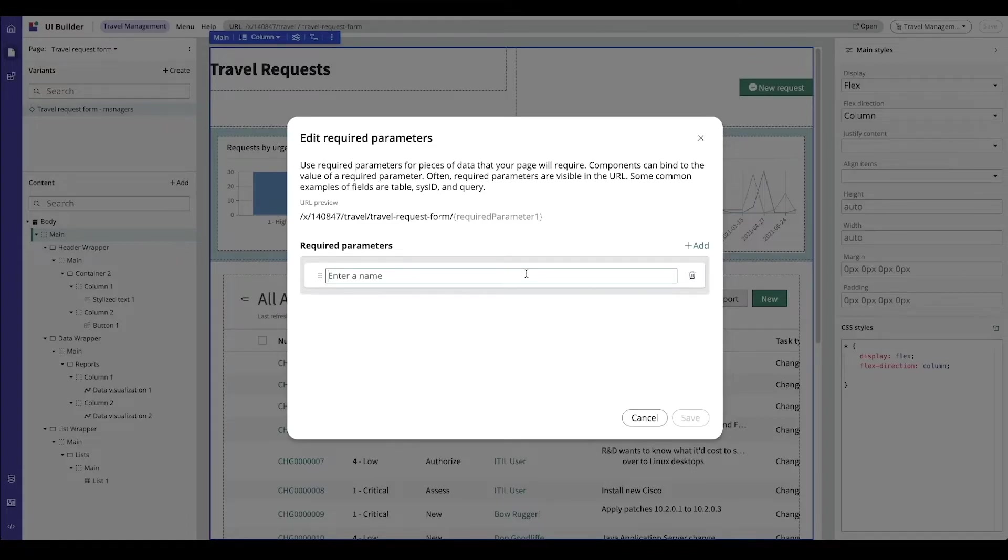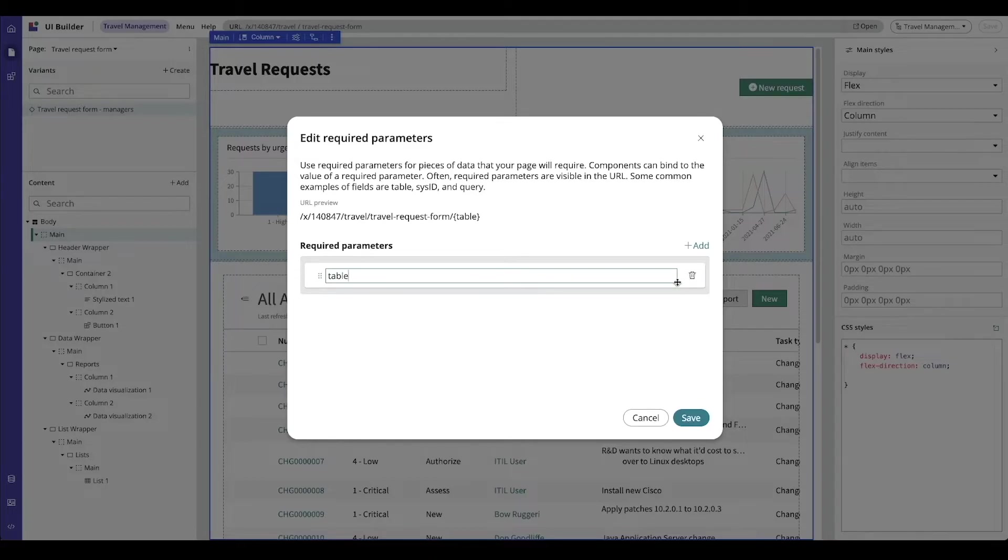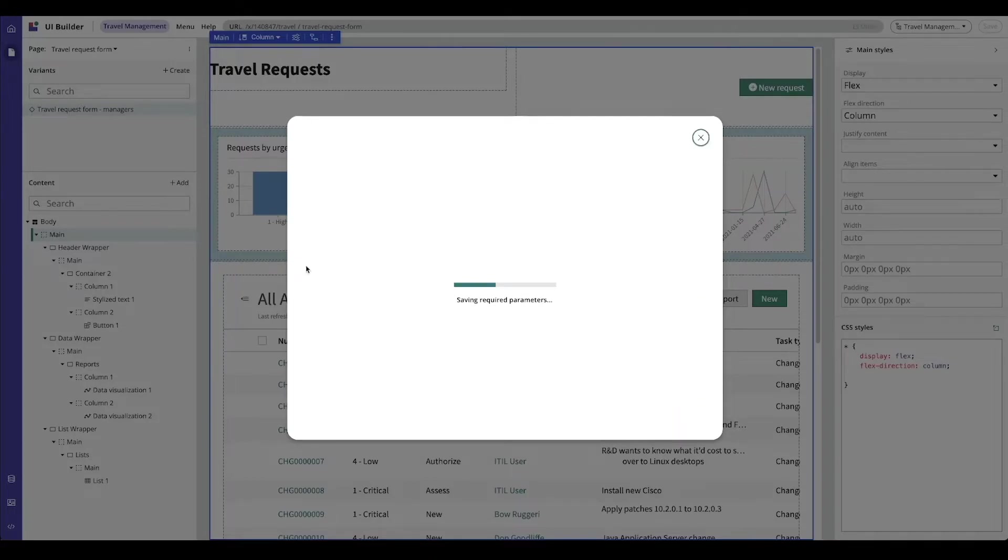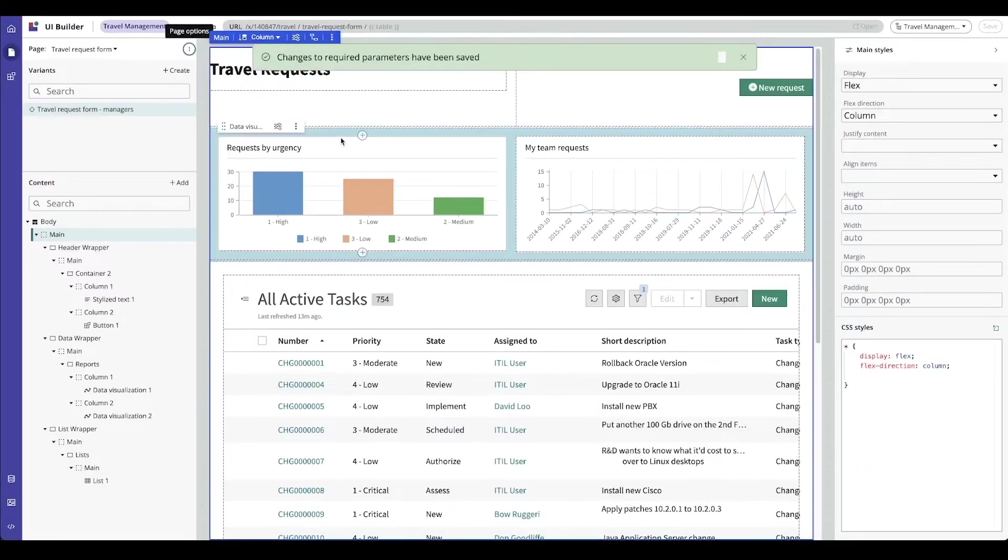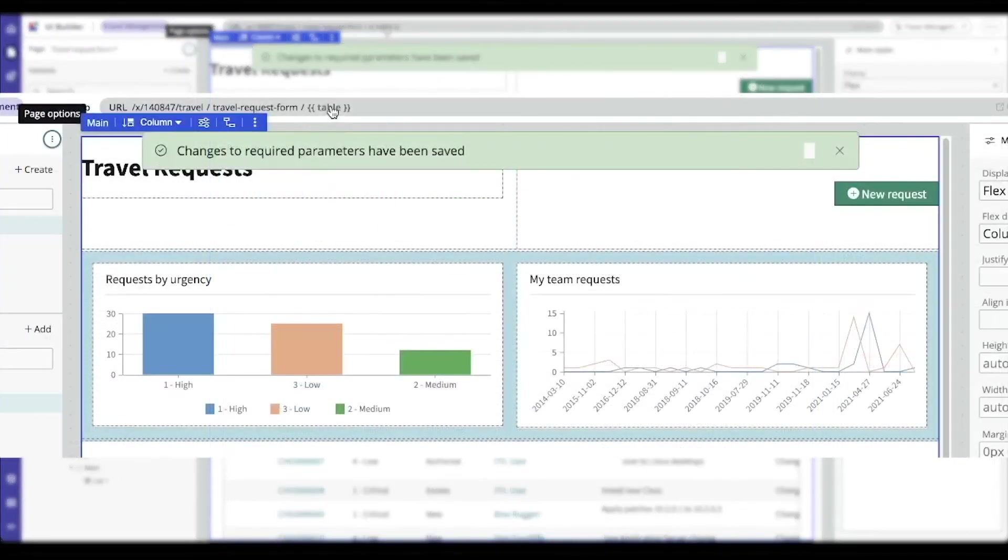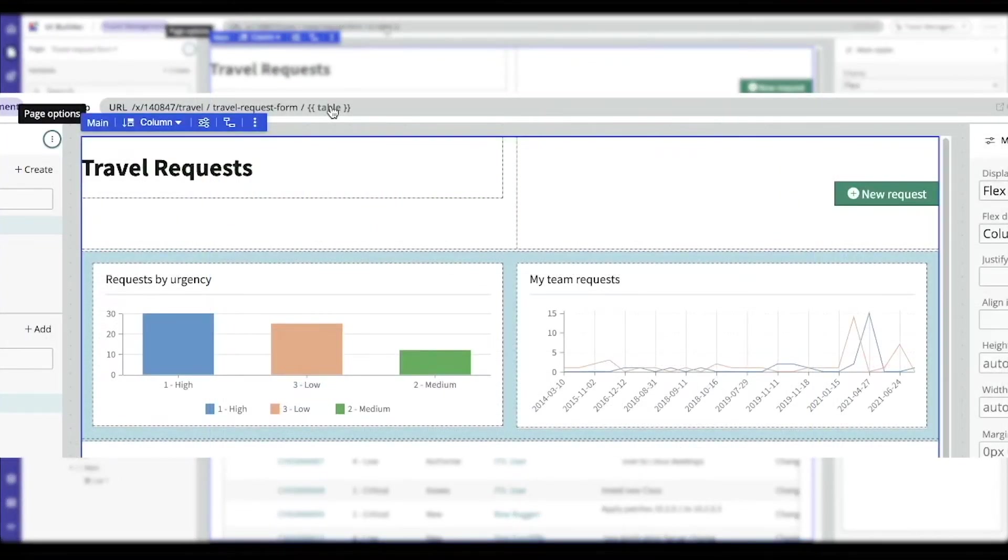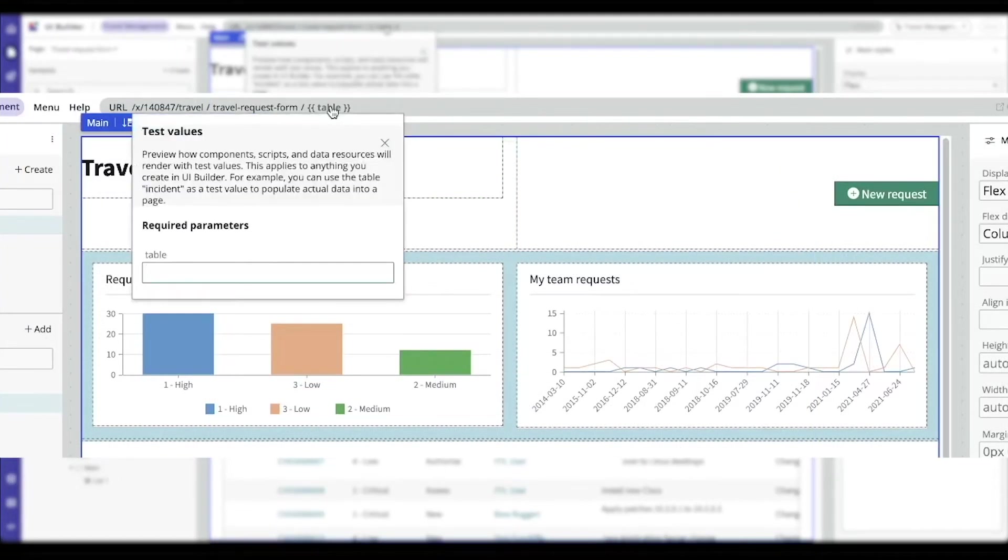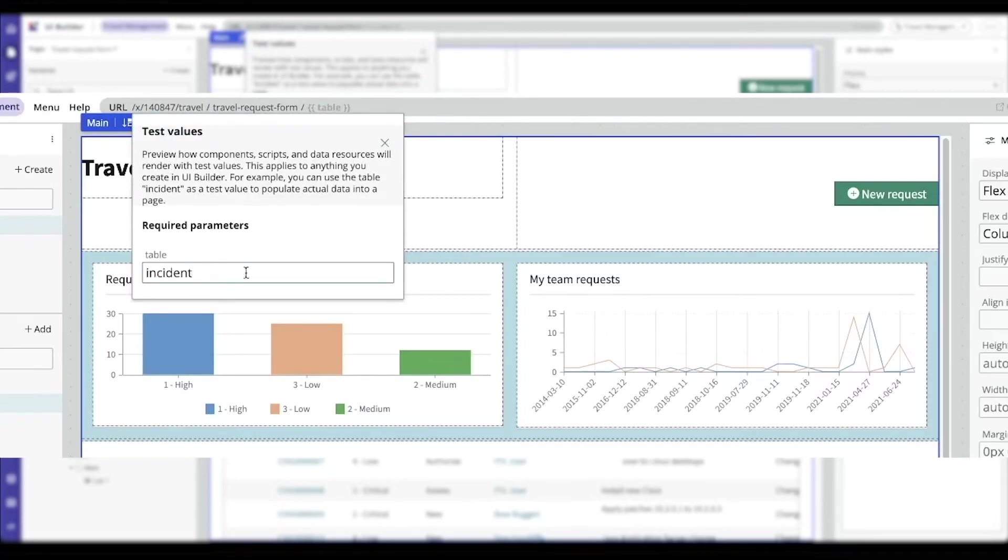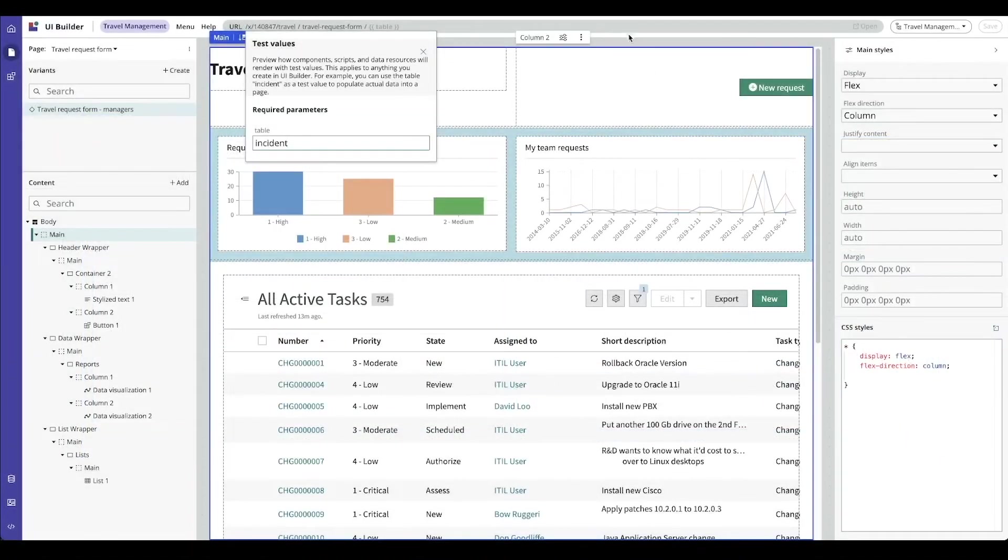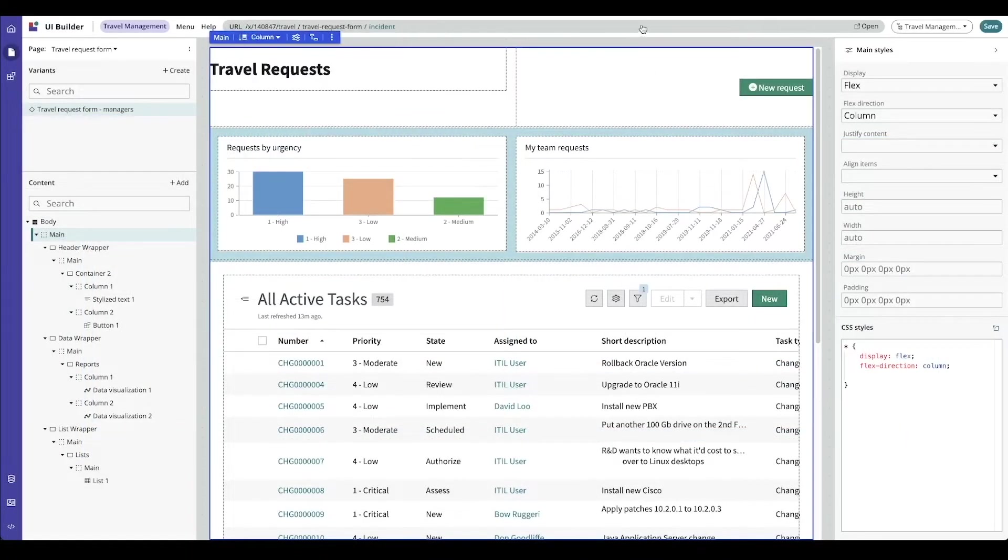I'm going to add a required parameter for table, which is pretty typical. And now you can see in the URL at the top, I can test this value. I could enter a test value in here. And when I click out, I can then open this page in a test.